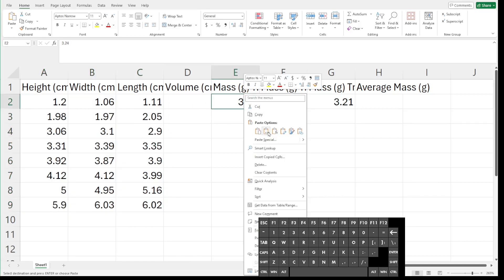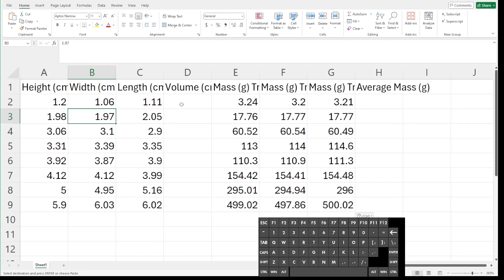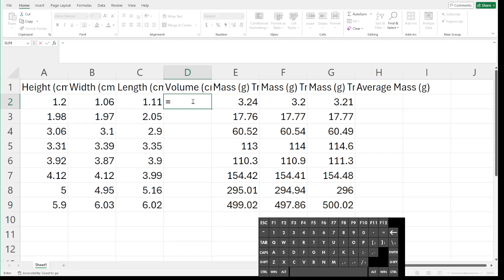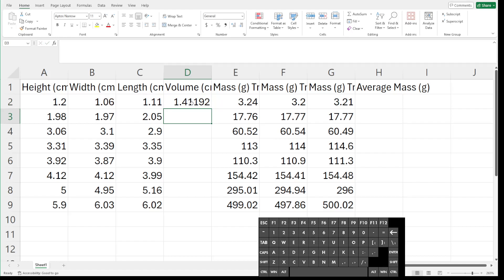So this would have been all the data we've collected. Now I'm going to show how we can use Excel to calculate these values. For our volume, the way we would calculate it is by multiplying height by width by length. To use Excel to do that calculation, we type an equals sign into the selected cell, then click on the values we want. So I click the height — 1.2 — multiplied by the width — 1.06 — multiplied by the length — 1.11. Once I have set up my equation, I hit enter and it will do the calculation for me.